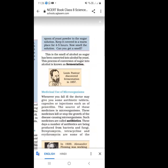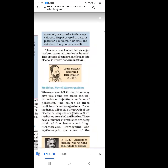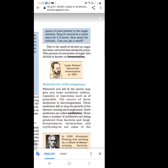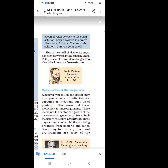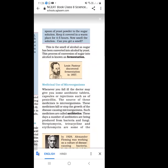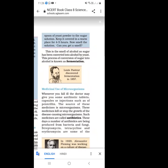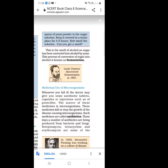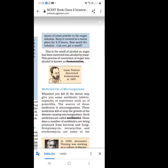Louis Pasteur is the scientist who discovered fermentation in 1857.